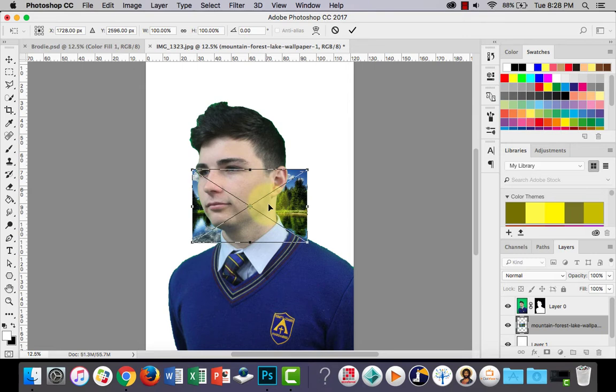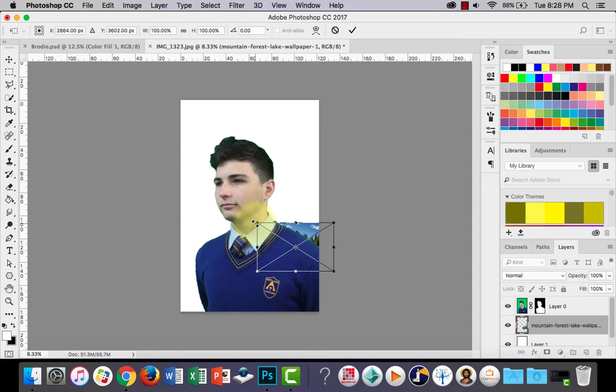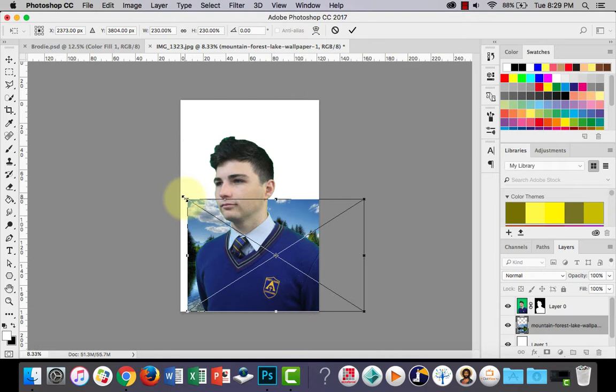And what you can now do, I'm going to just zoom out with command minus and using your free transform controls, holding shift, I'm going to drag this so that it's at least covering the whole of the portrait. Alright, press enter to set it or double click, and that's that part done.